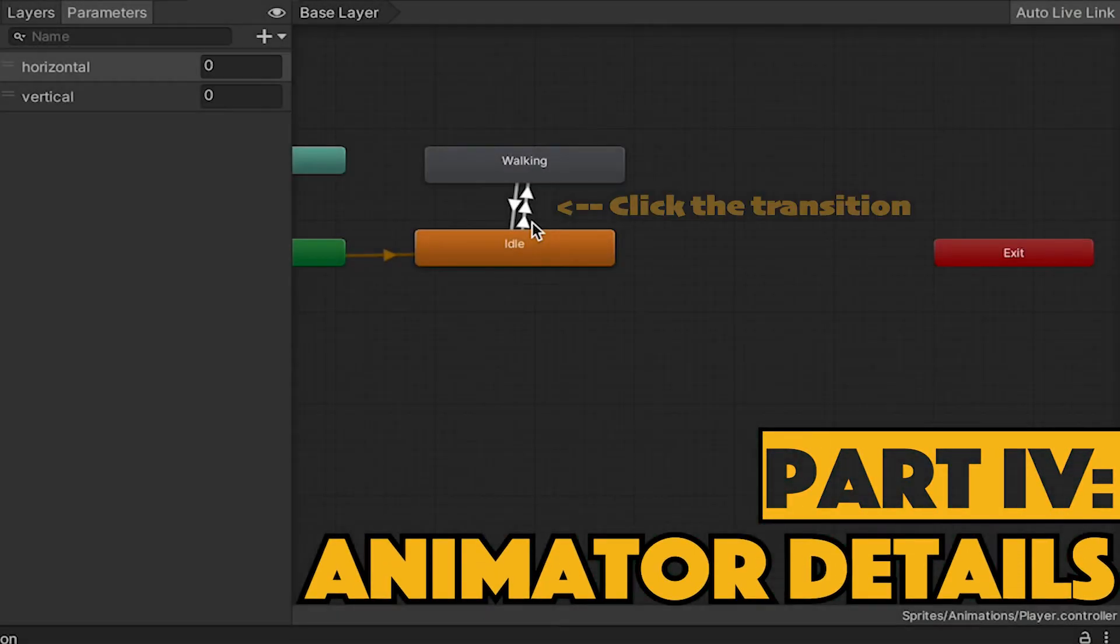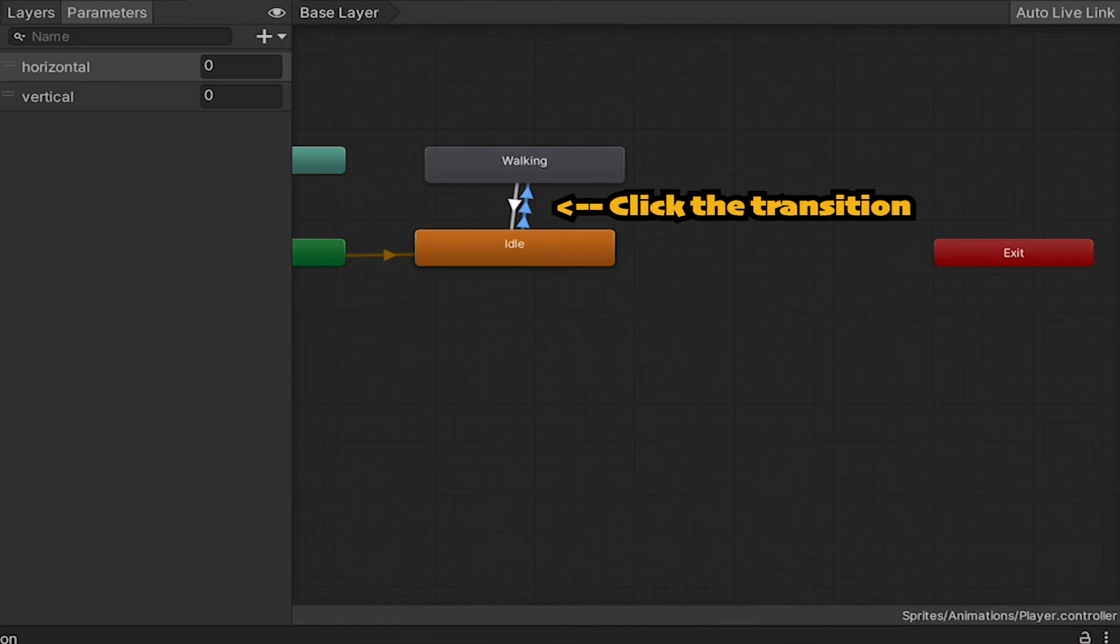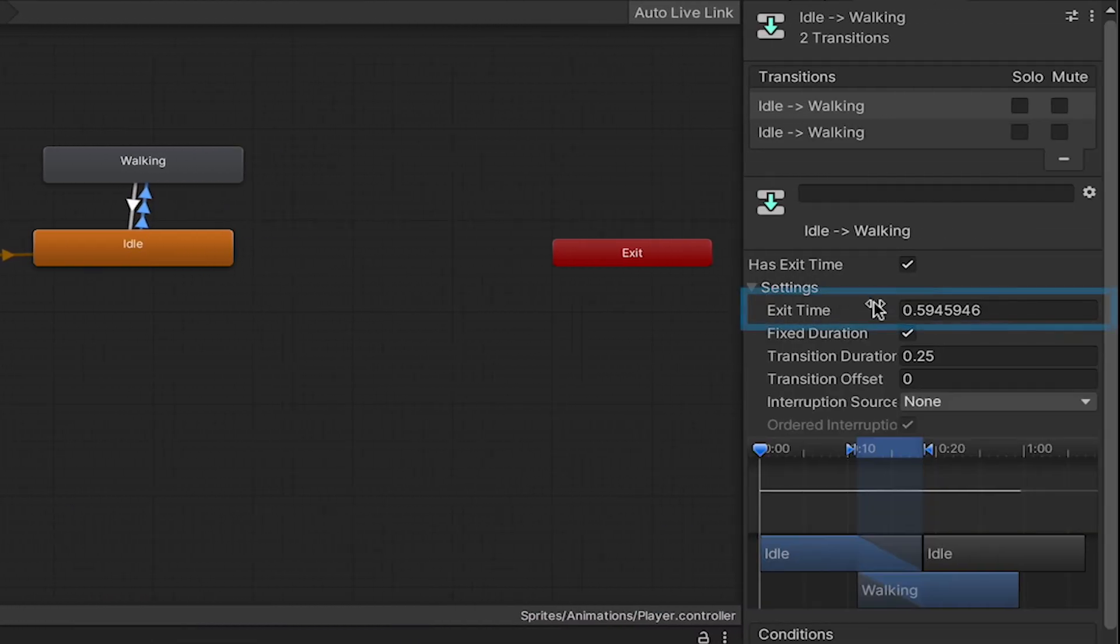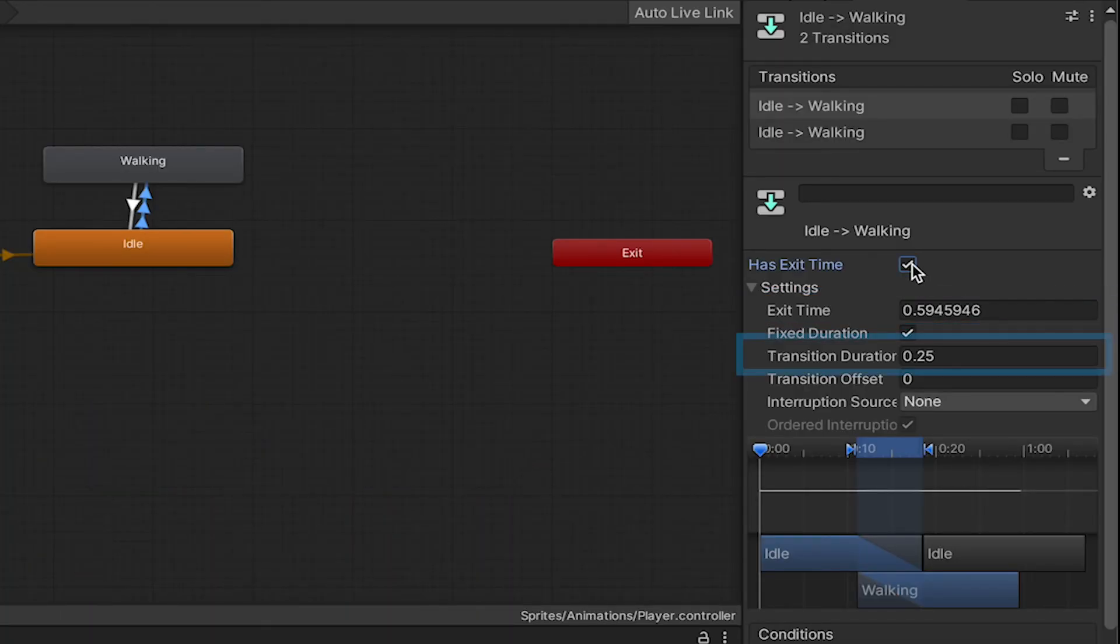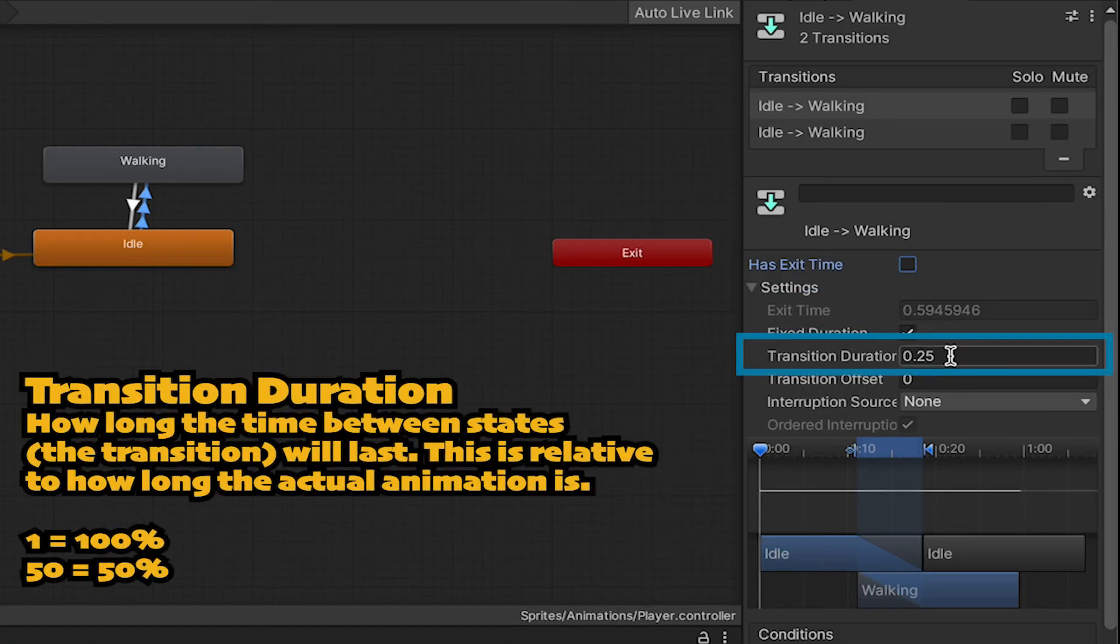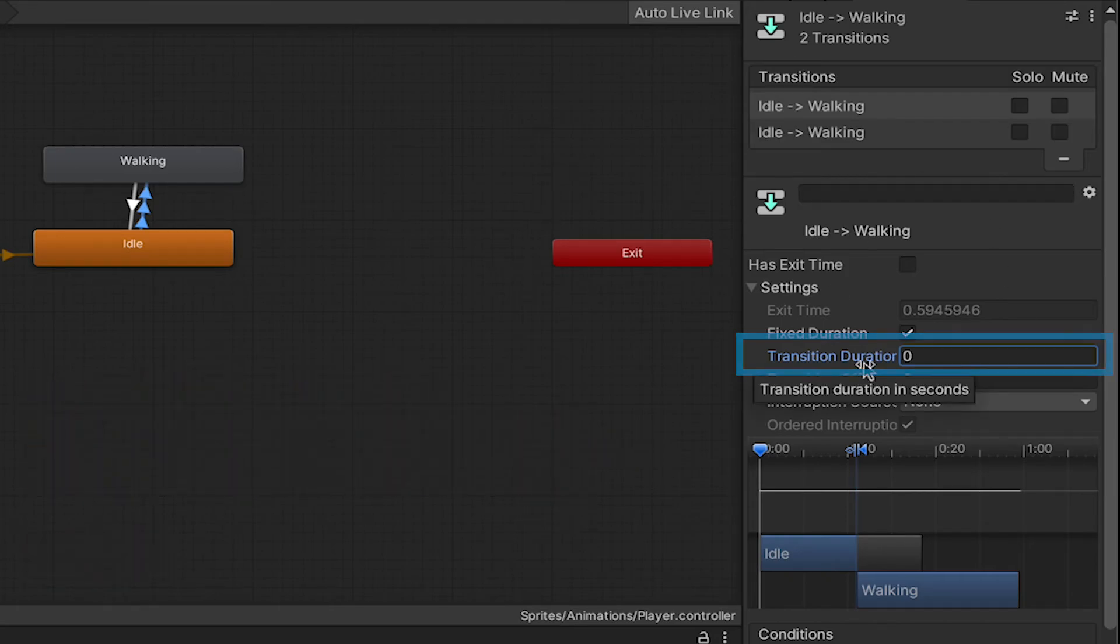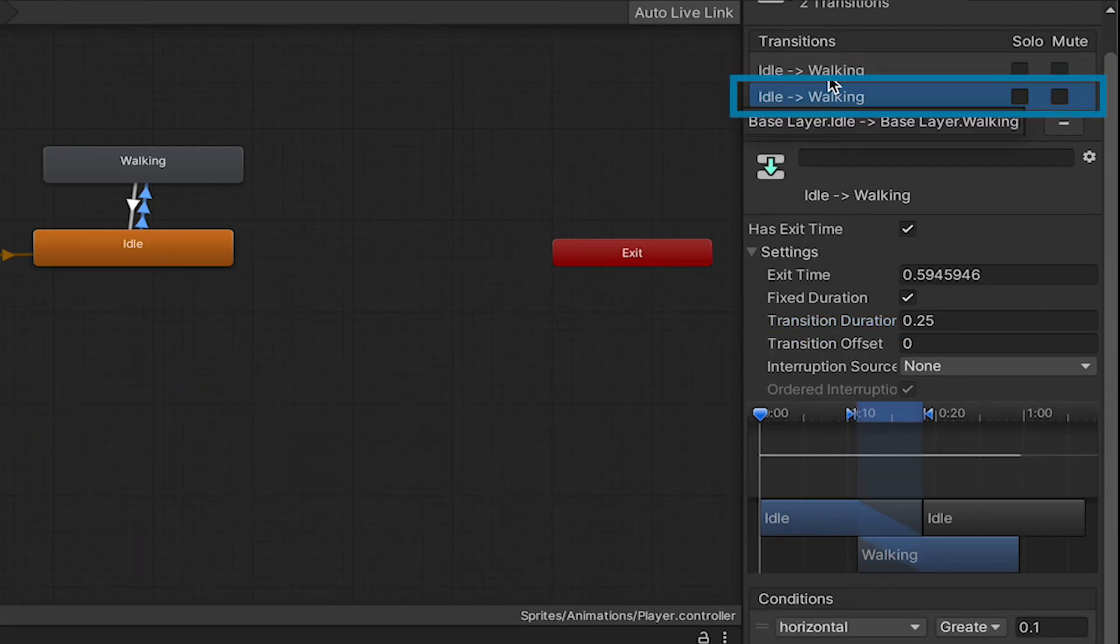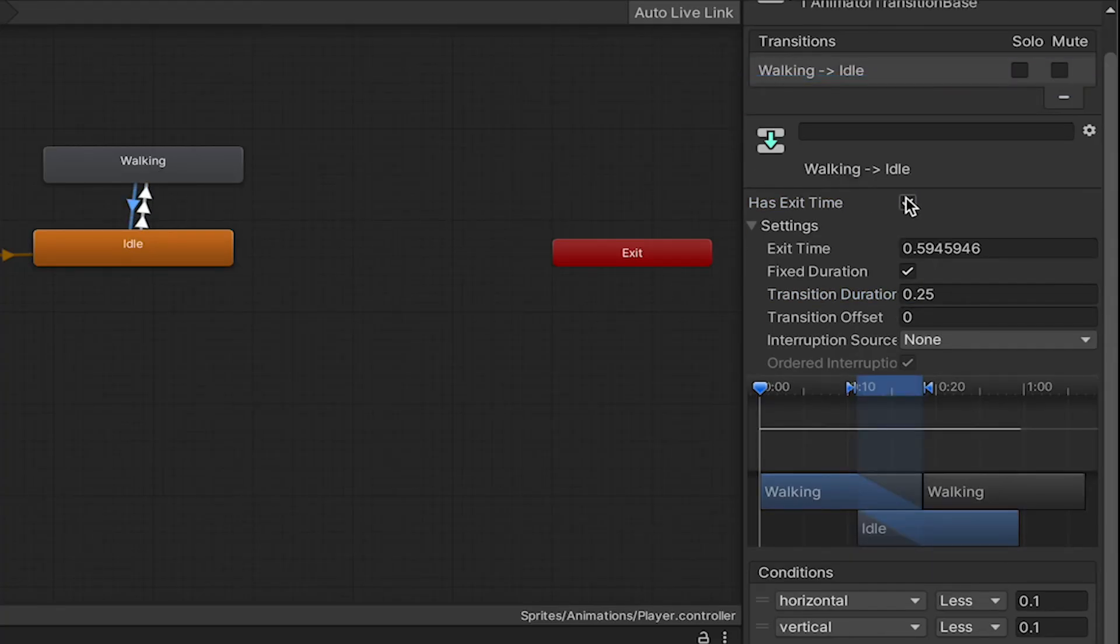So, first off, let's fix that weird delay. I'm going to click on my transition, going from idle to walking, and you'll notice here that it has exit time. We're just going to turn off exit time and set our duration to zero. Those will make it so that the animation switches immediately. We'll want to make sure that we do that for both of our transitions from idle to walking, as well as for our transition back from walking to idle.